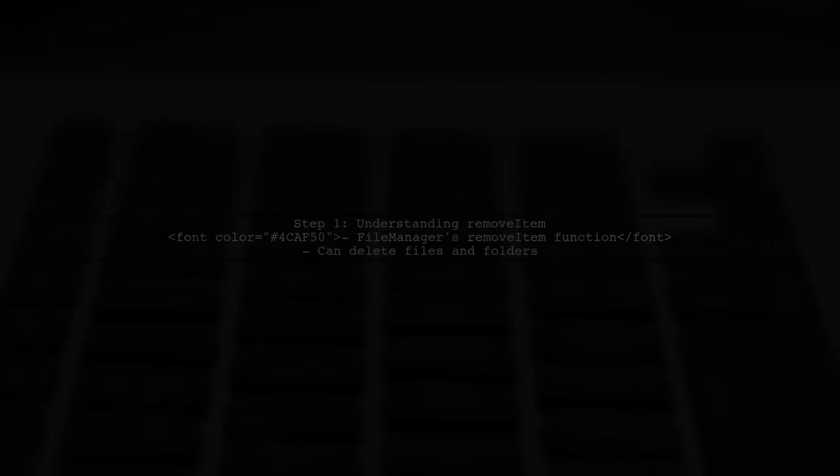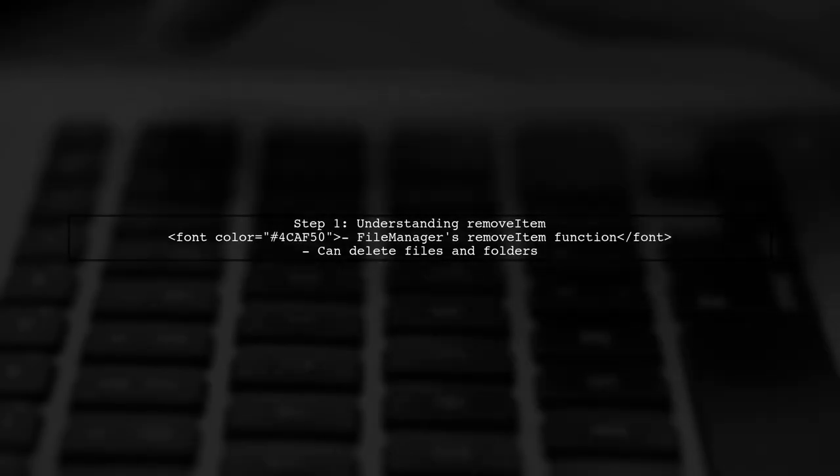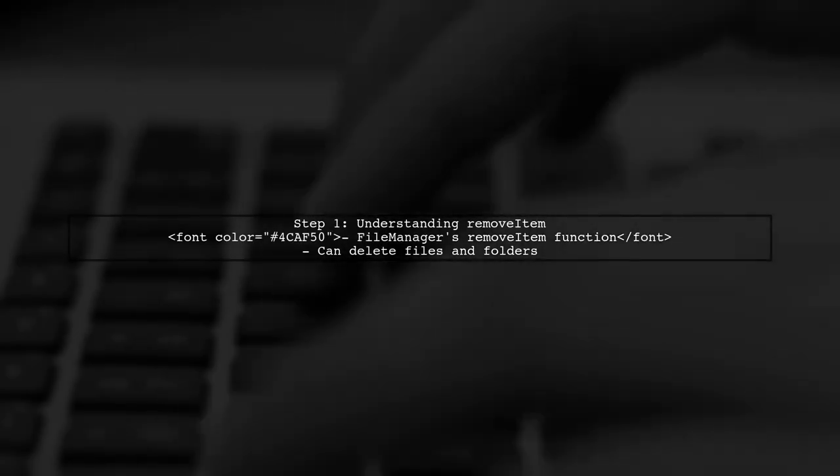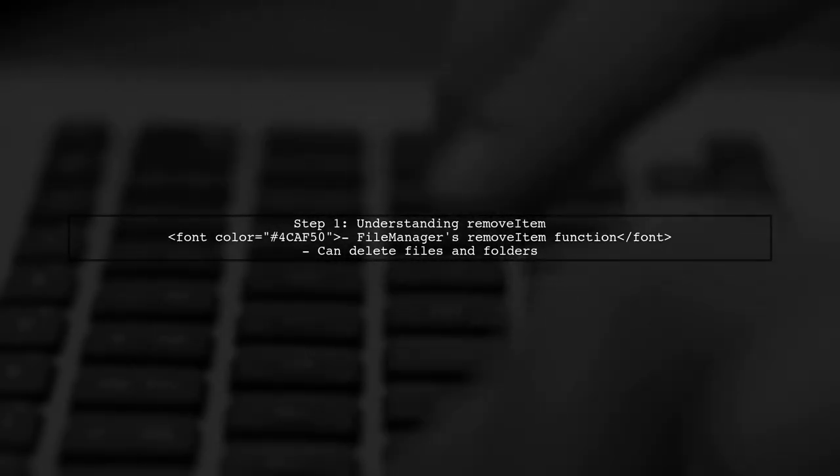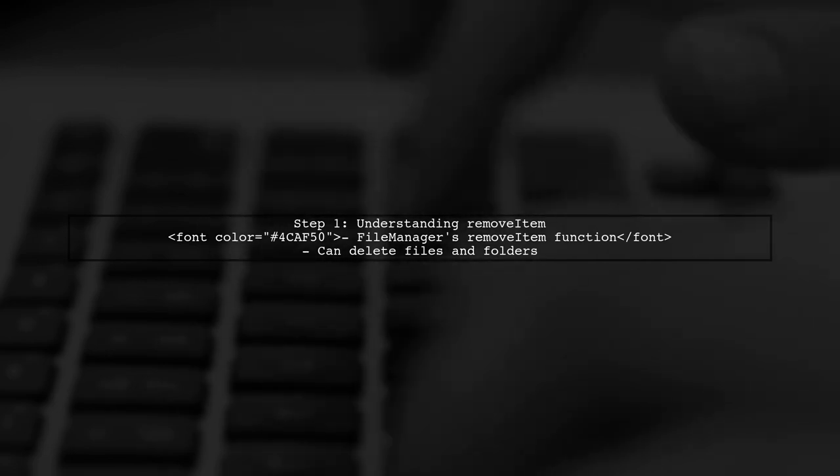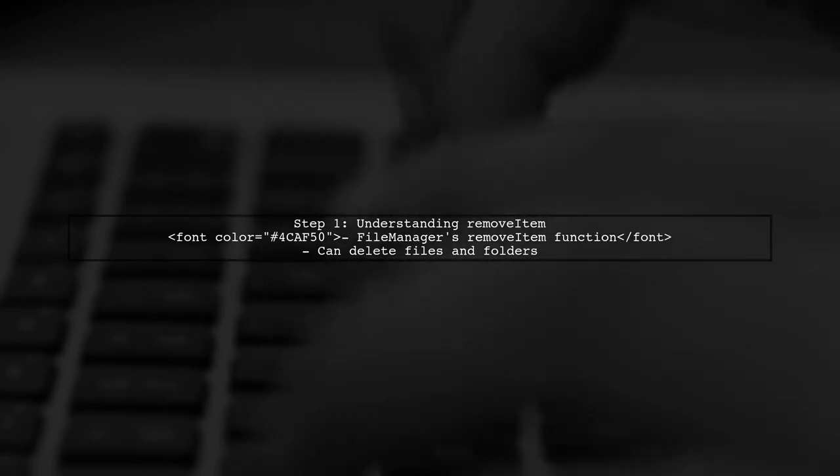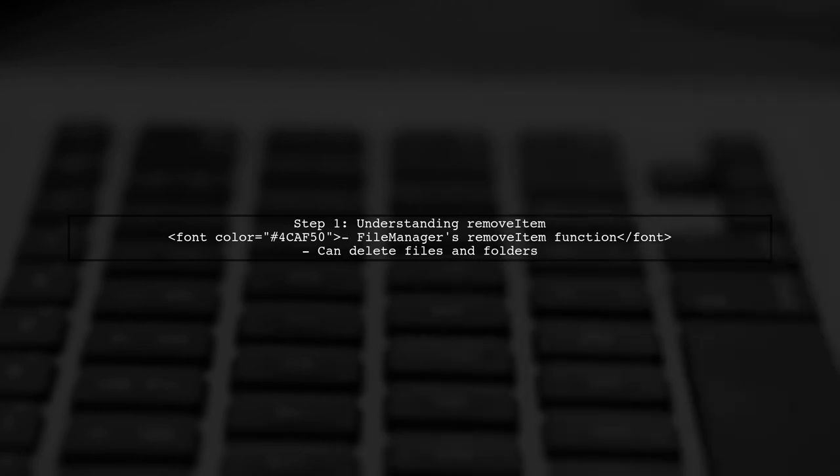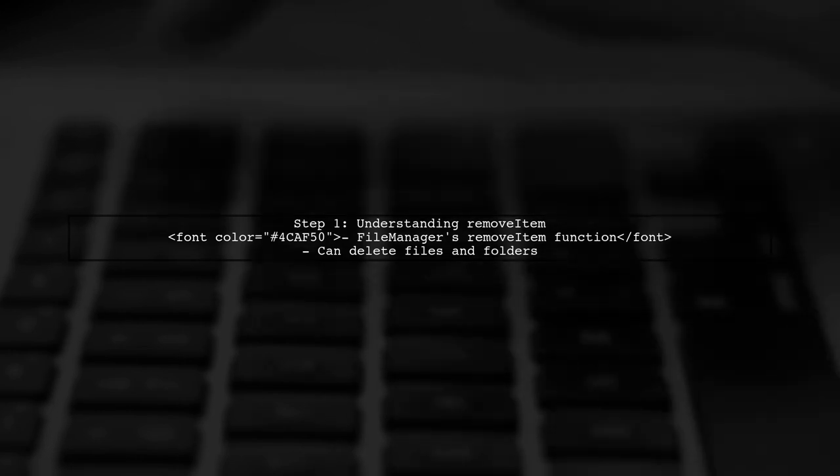Now, let's continue on to the video. To delete a folder and its contents in the NS document directory, we can use the file manager's remove item function. Let's first confirm that this function can indeed remove both files and folders.